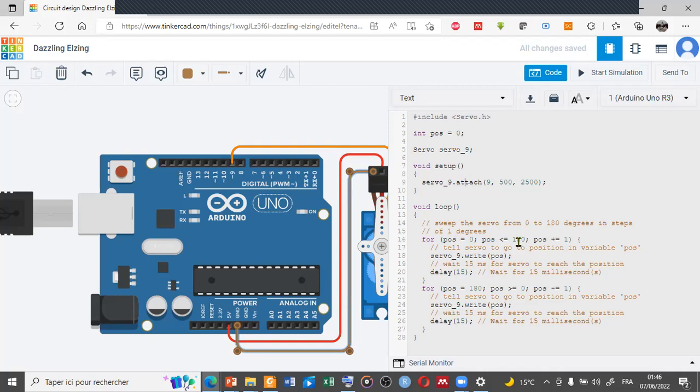So the servo or the micro servo will go from zero position to 180 position with a step of about 15 microseconds.